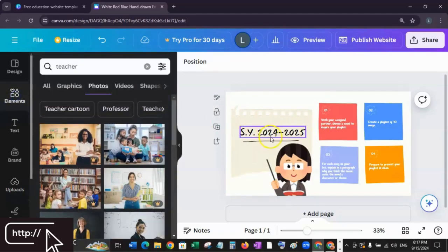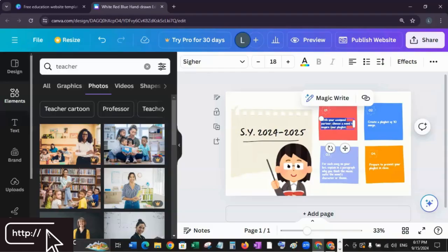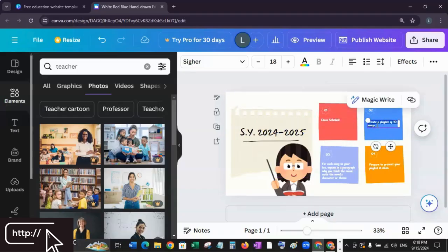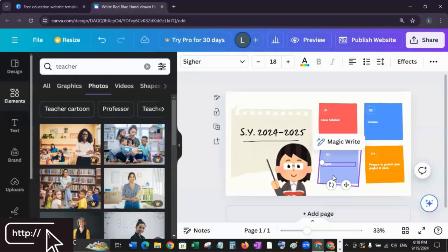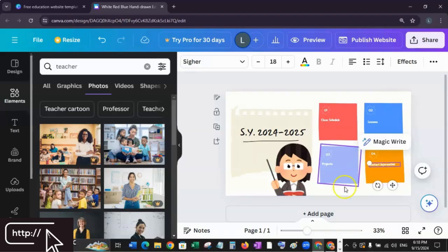You can also add pages. Just click Add Page. Since I'm going to create four different sections for my website — Class Schedule, Lessons, Projects, and Contact Information — I need to add four additional pages.